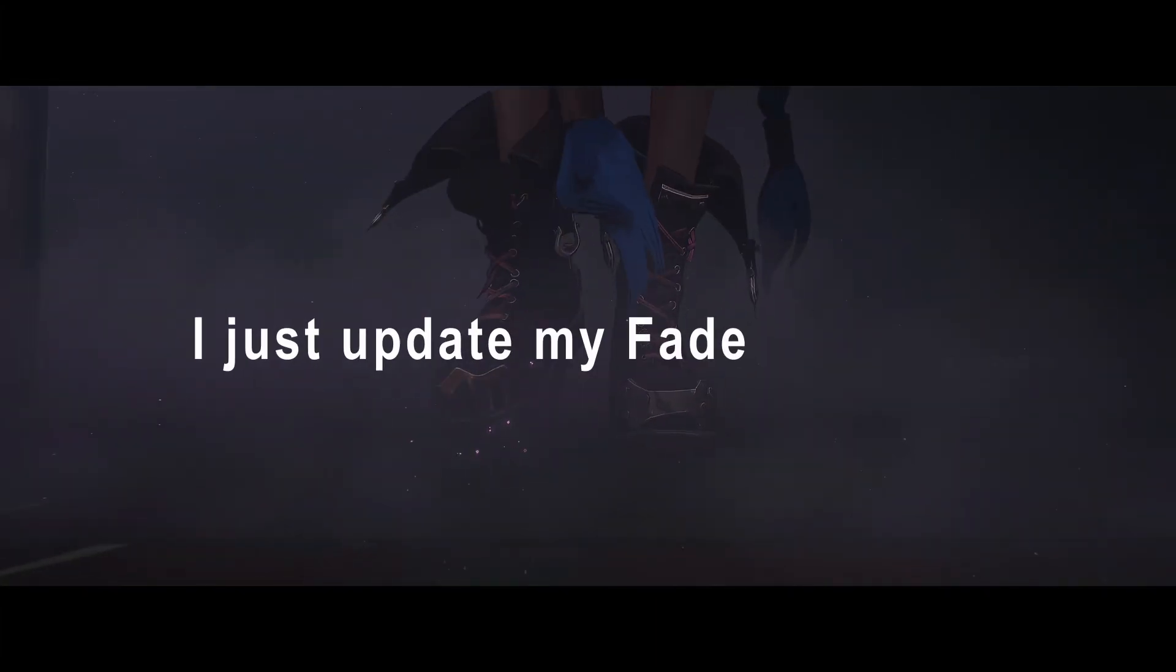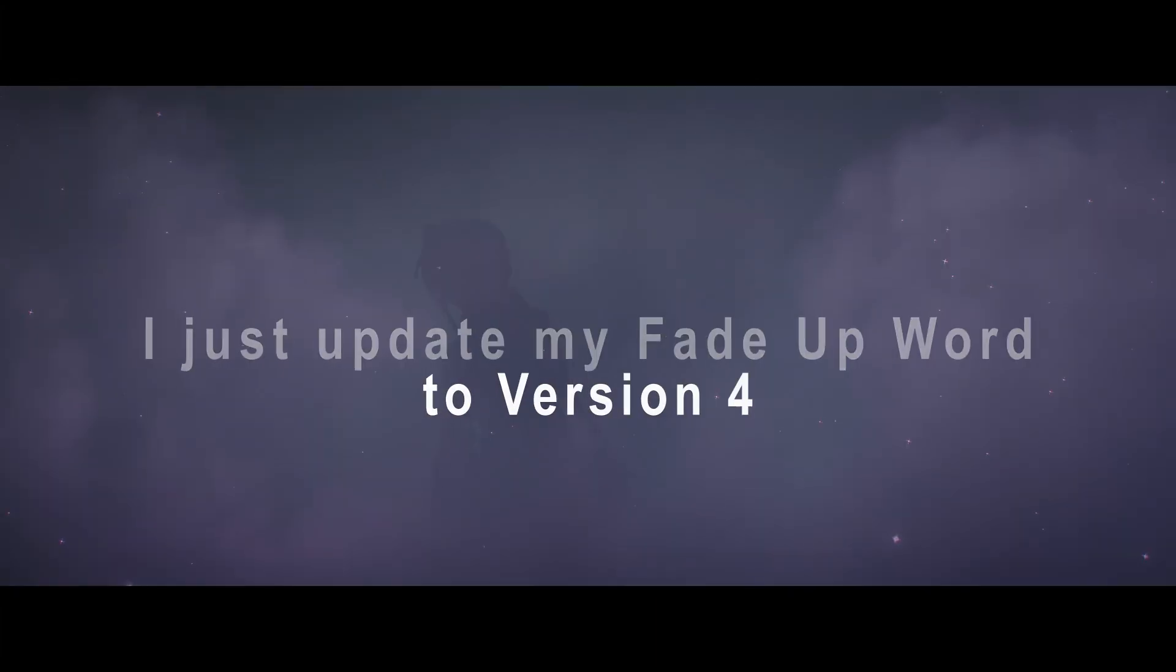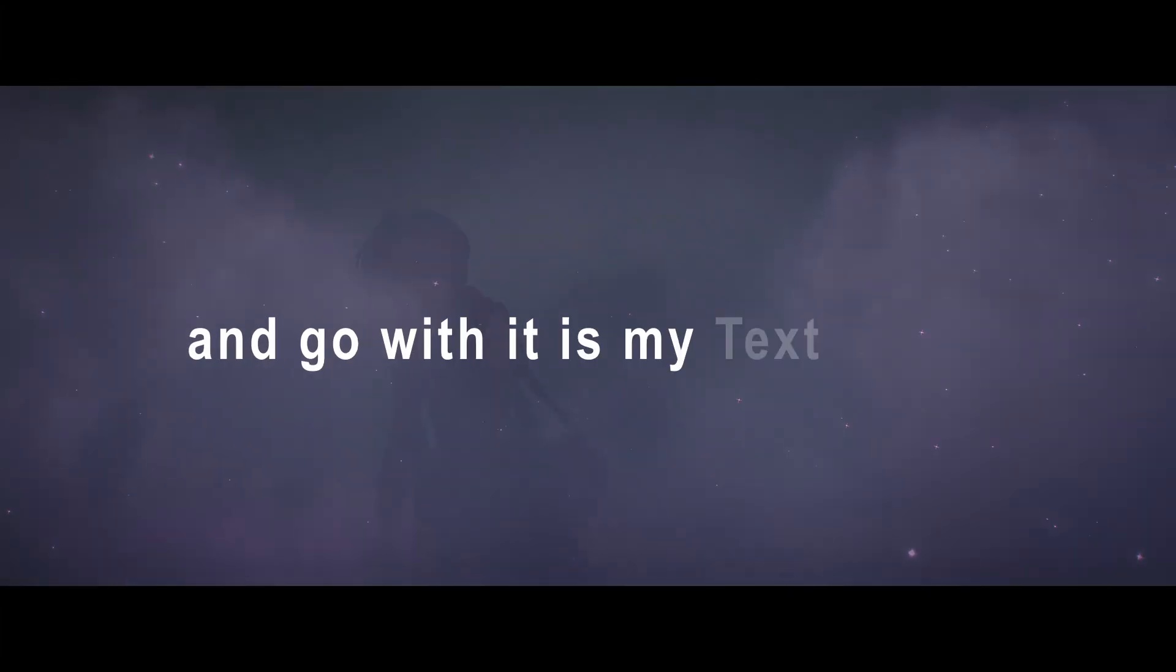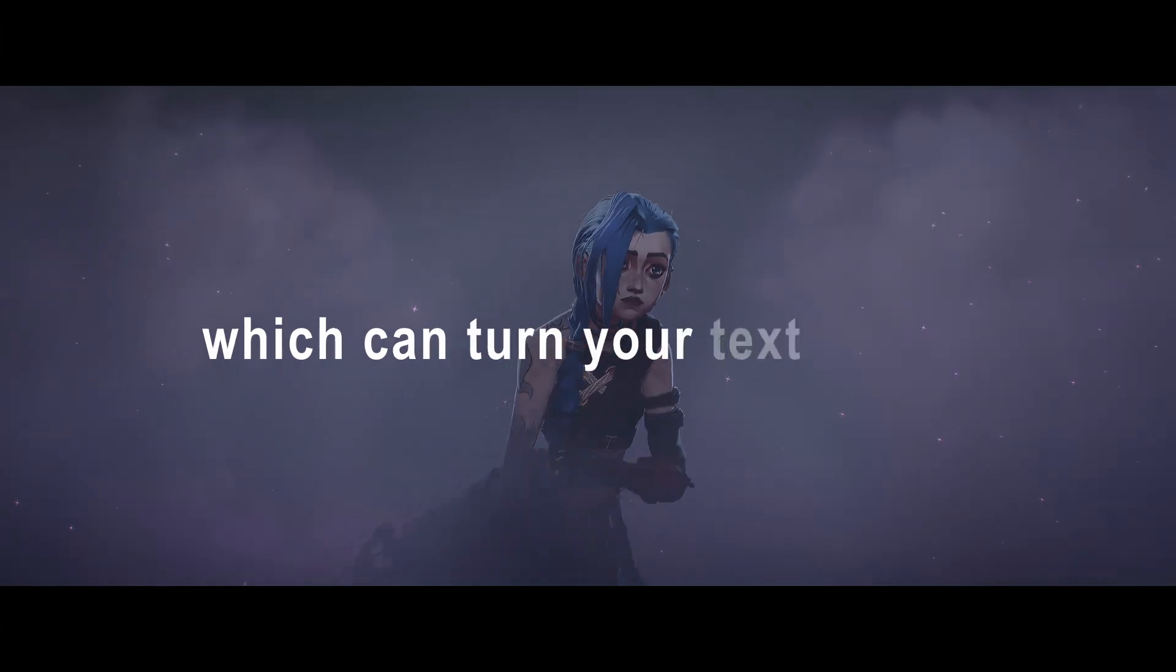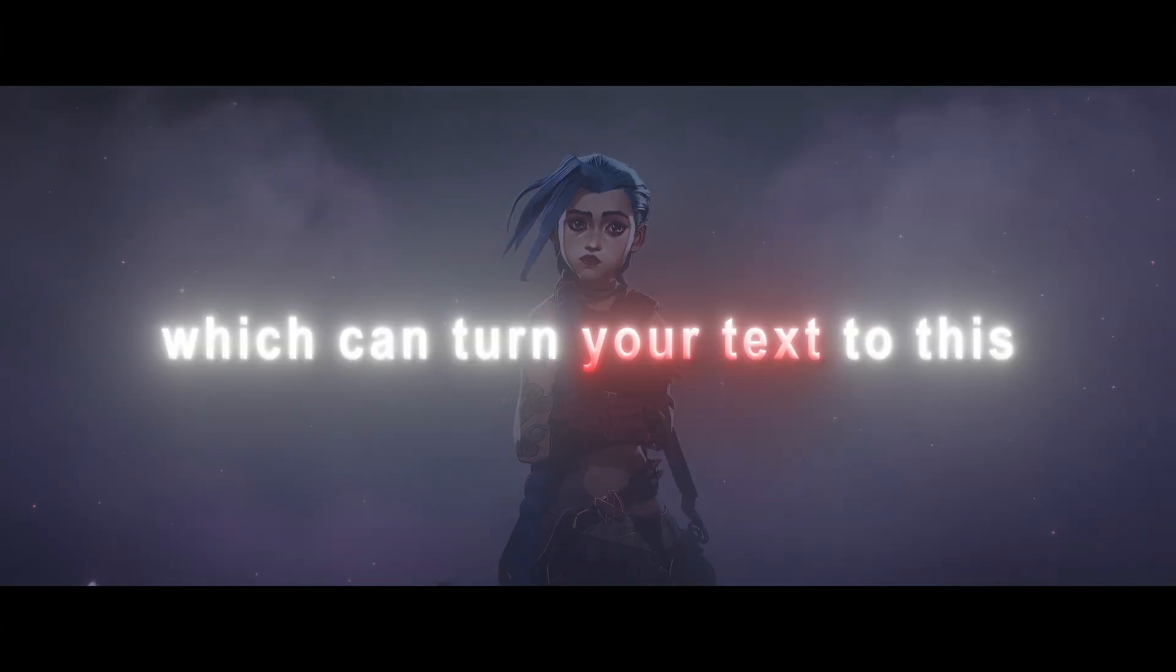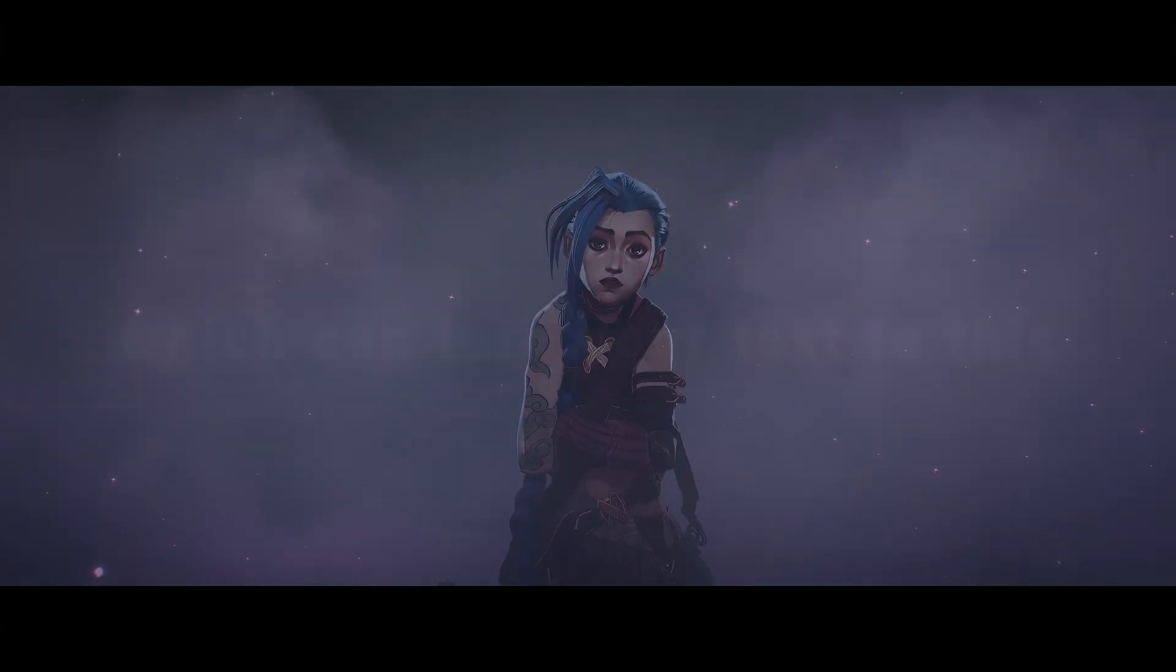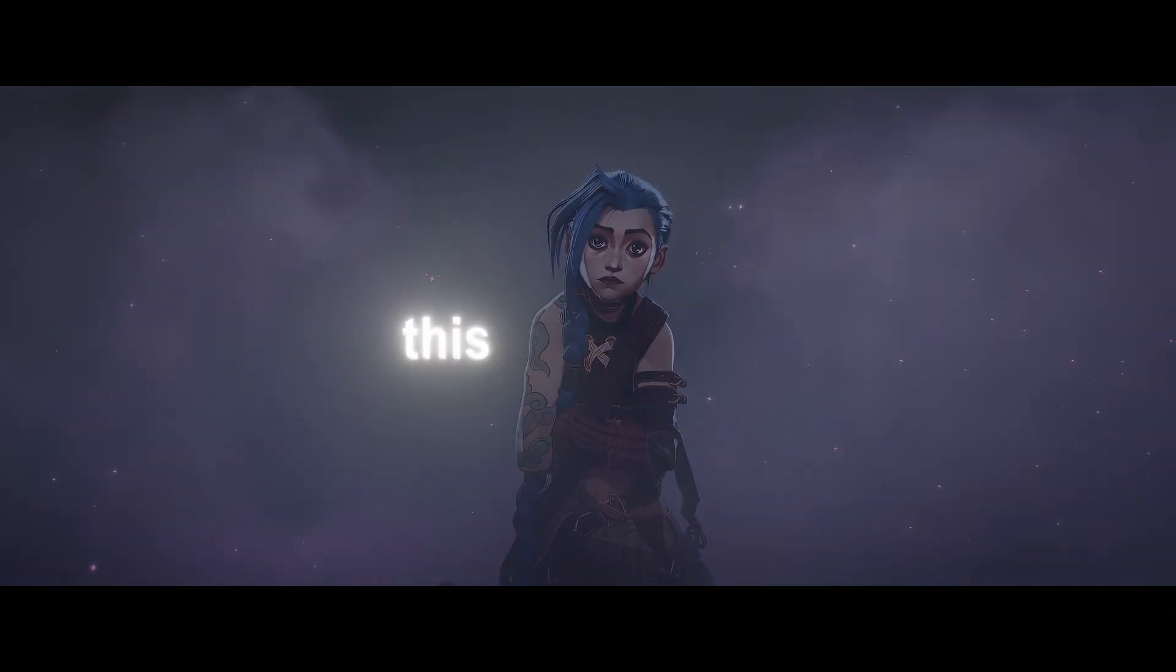Hello everyone, I just updated my Fade Up Word to version 4 and go with it as my text effect, which can turn your text to this. Hi, let's head into the video.